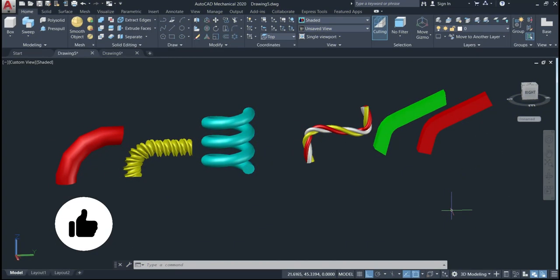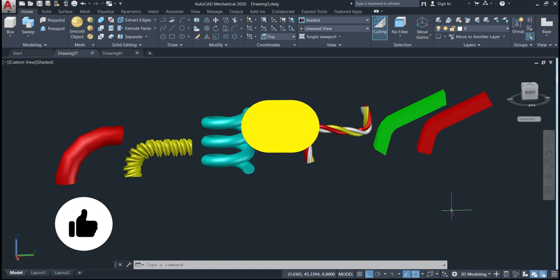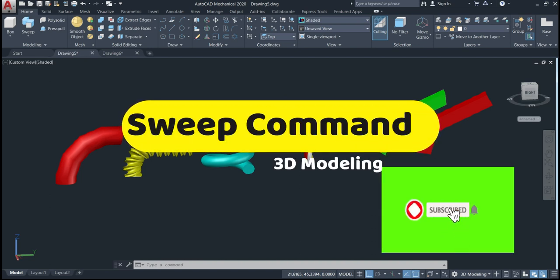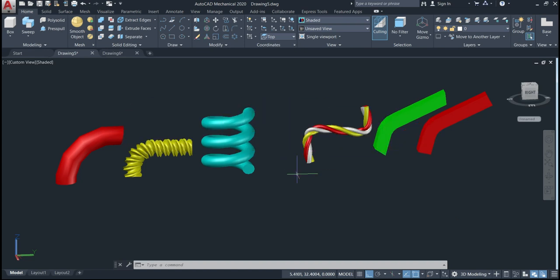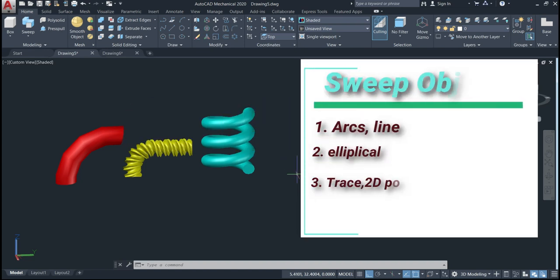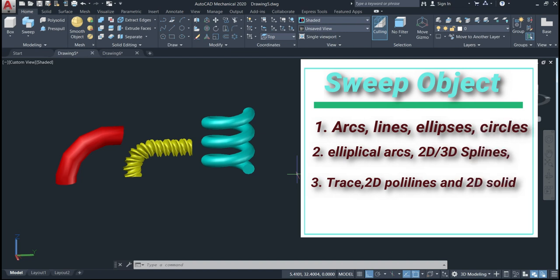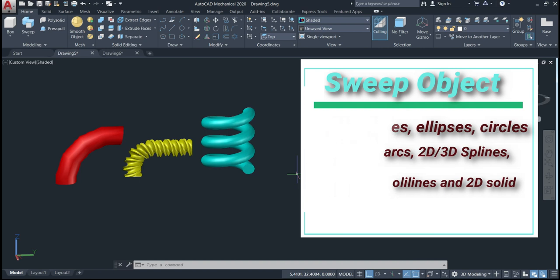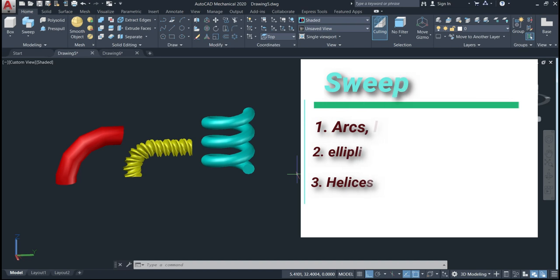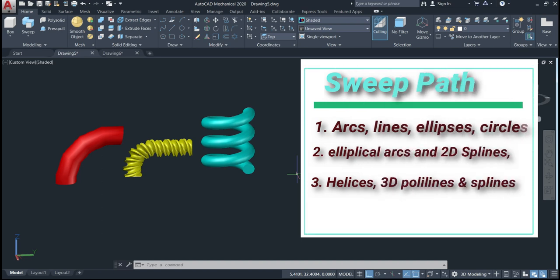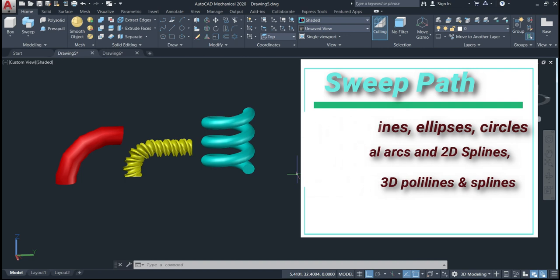Welcome back to this channel. In this lesson we'll talk about the sweep command — how and when we can use it. We use the sweep command to sweep an object through a path. This object can be arcs, circles, ellipses, elliptical arcs, lines, traces, 2D polylines, and splines. The path can also be an ellipse, arcs, circles, elliptical arcs, lines, helices, and 2D and 3D polylines and splines.